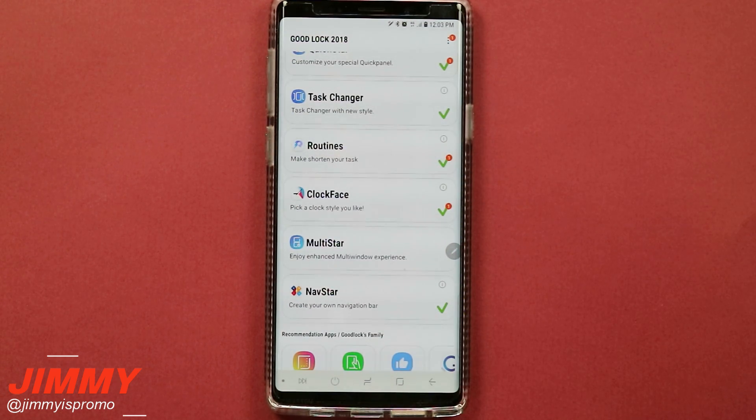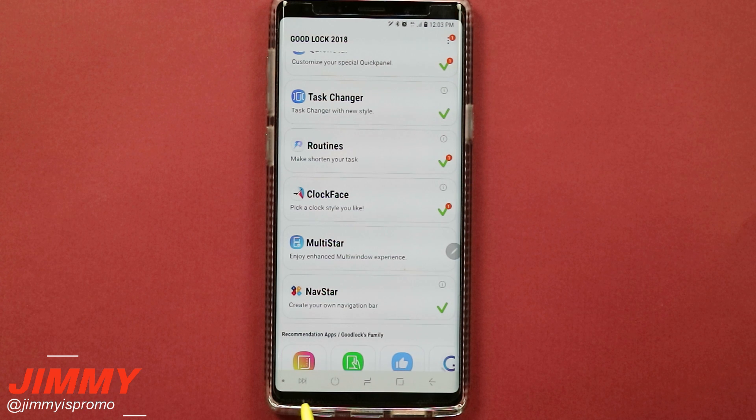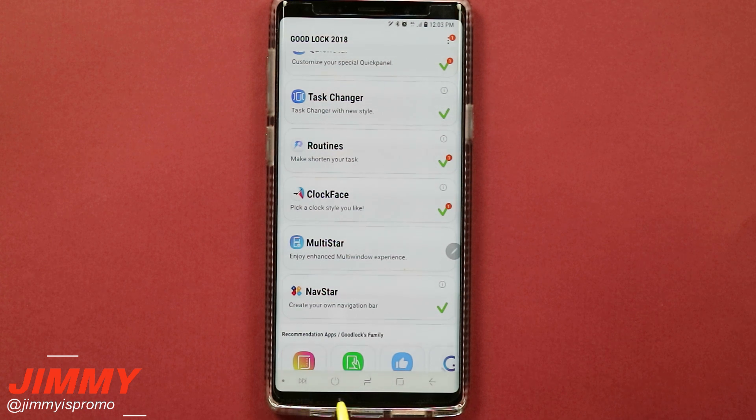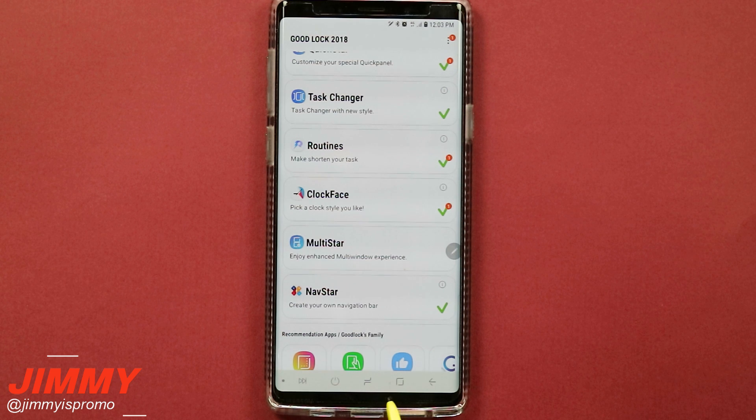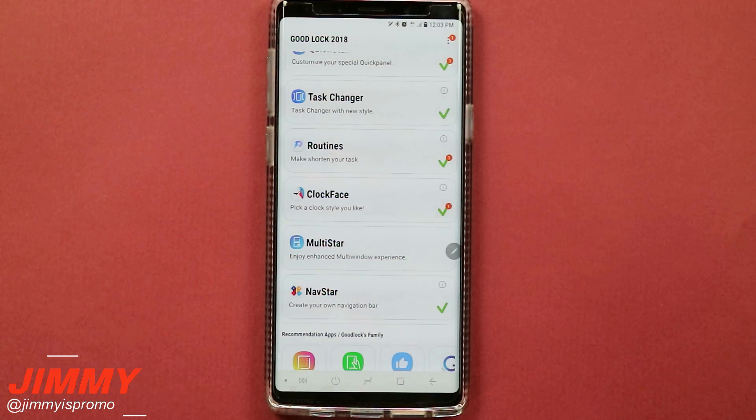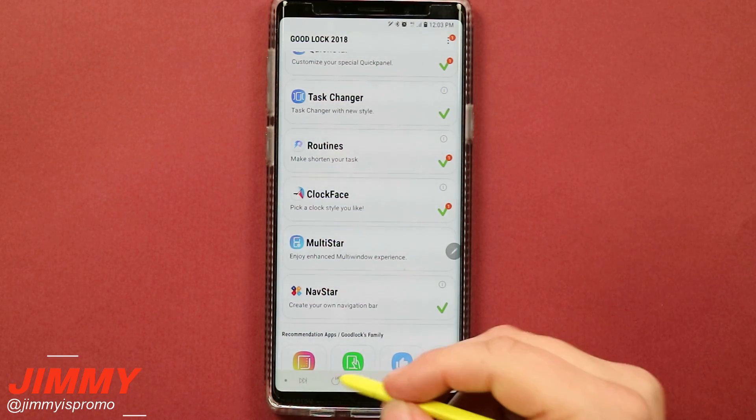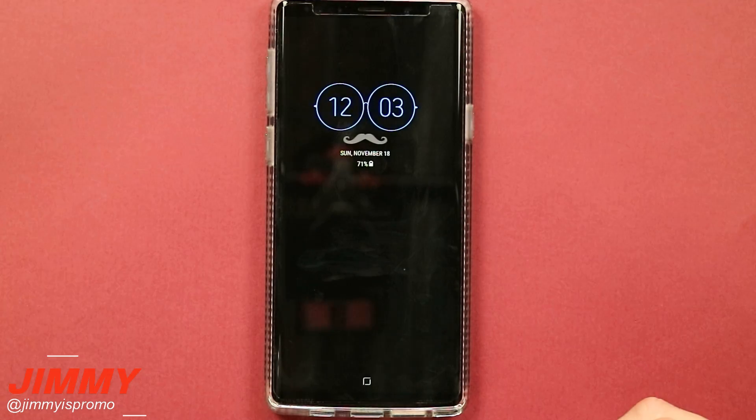It's a way you're able to create your own navigation bar. You can see here I already added two other icons inside of here and you can also change the way that those icons look. One of those additional buttons I added is the ability to turn off my display.